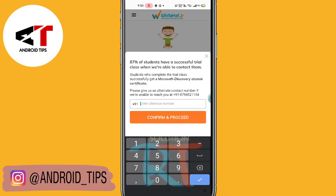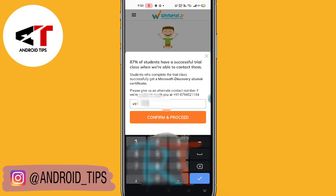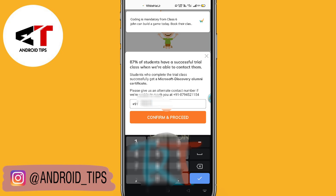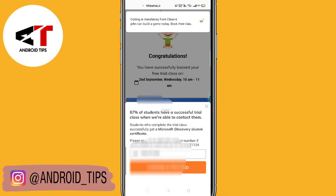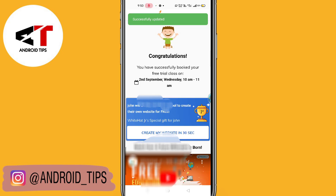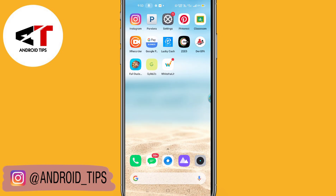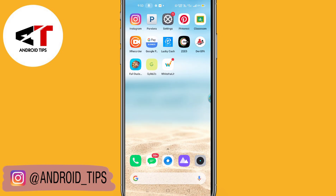Here you have to give your alternative number, so enter your alternative number and click on 'Confirm and Proceed.' You can see the congratulations message — you have successfully booked your free trial class. In this way you can sign in on WhiteHat Jr. Remember you have to click yes when asked if you have a laptop or computer. I hope this video helps — if you liked it, don't forget to subscribe. Thanks for watching.